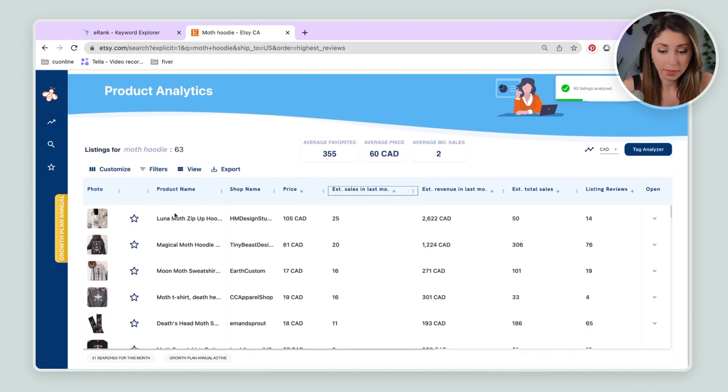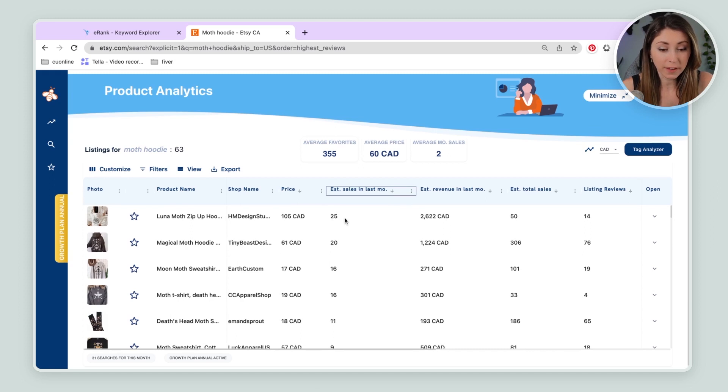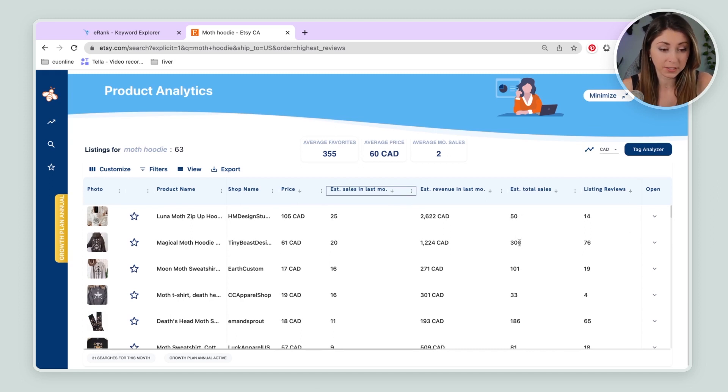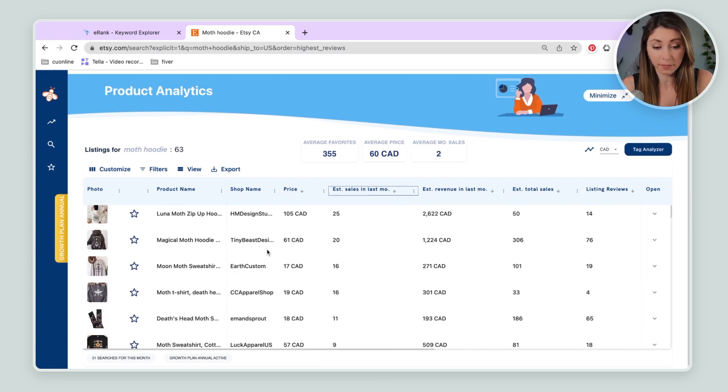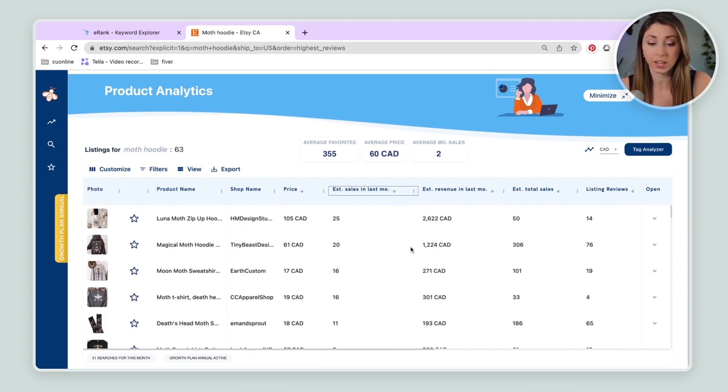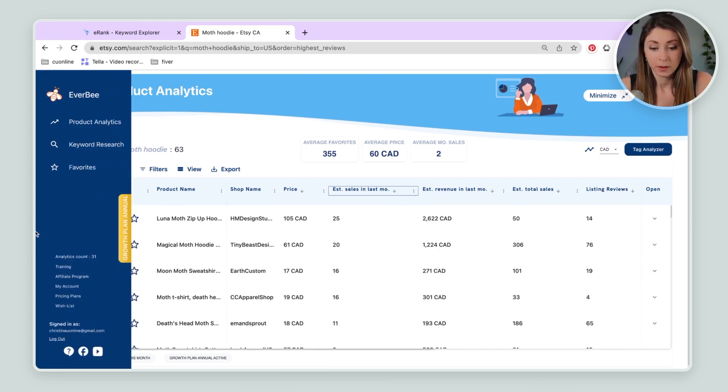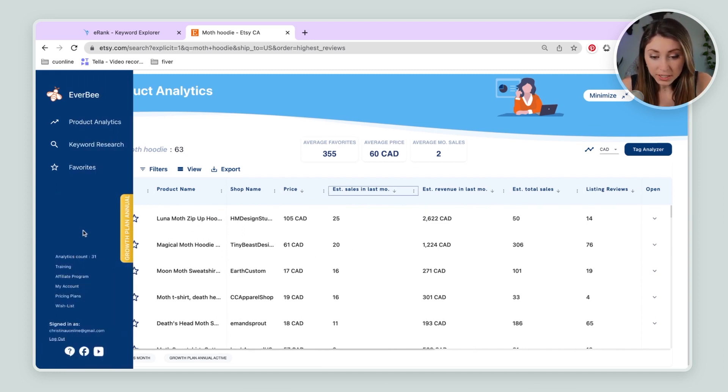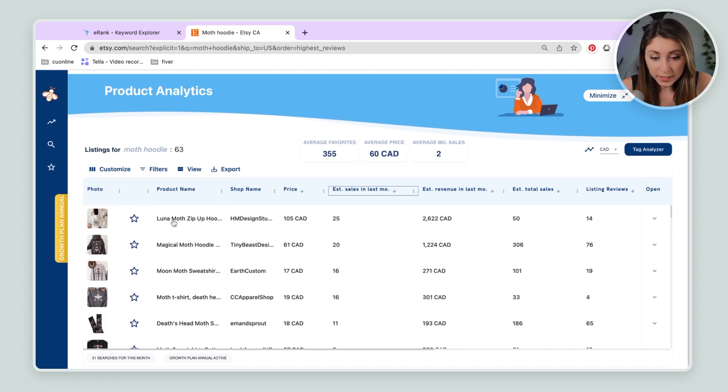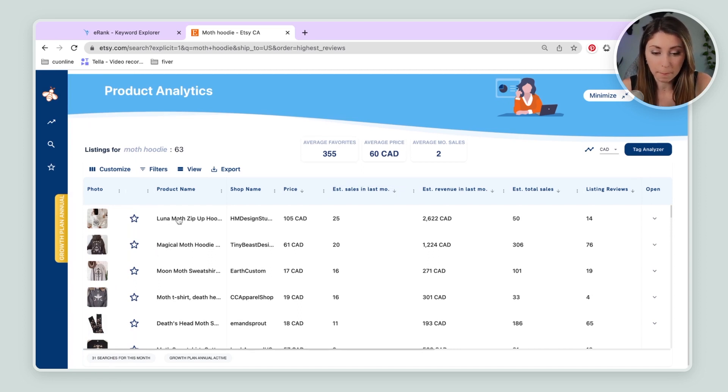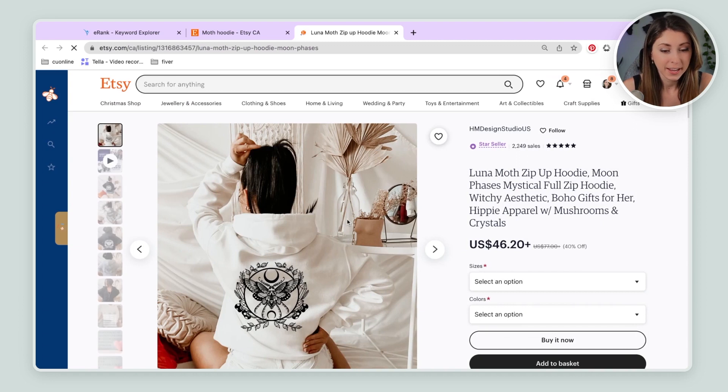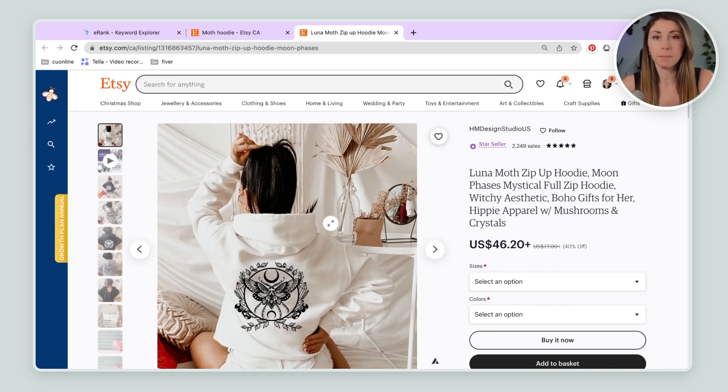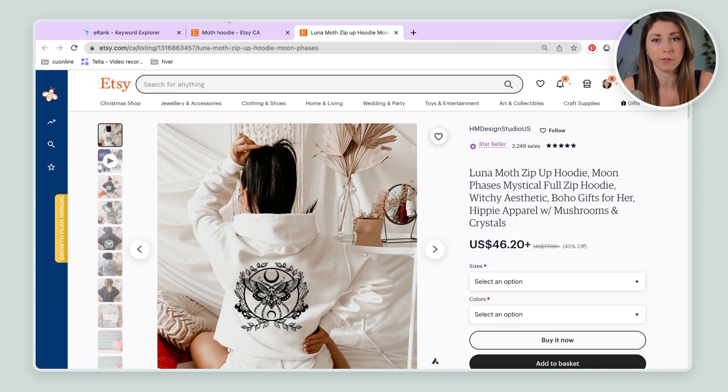So we can see these ones here. 25 sales in the last month with 50 sales. We have 306 sales with 20 monthly sales. These are looking pretty good. I'm also going to take a look at these. And they look kind of like magical moth looking products. It seems like printing on the back of the hoodie is doing pretty good. So I'm just going to take a note of that.